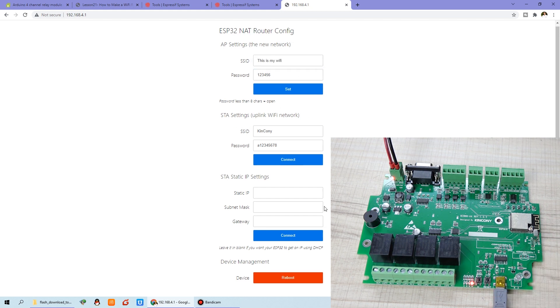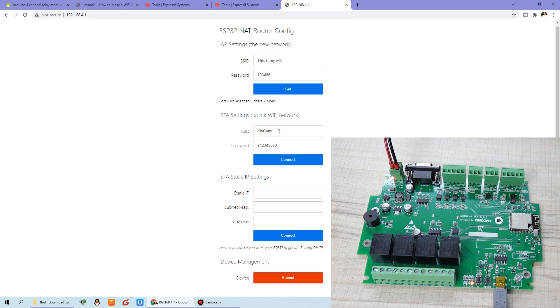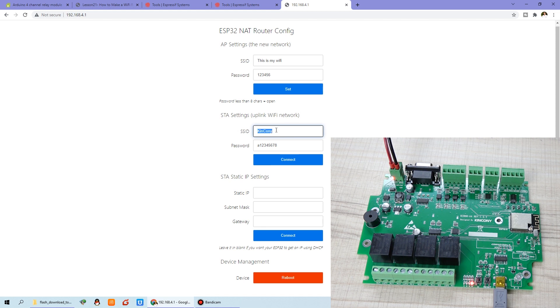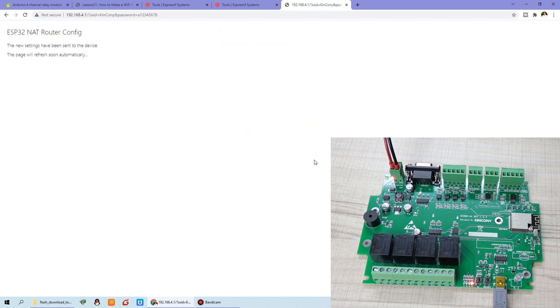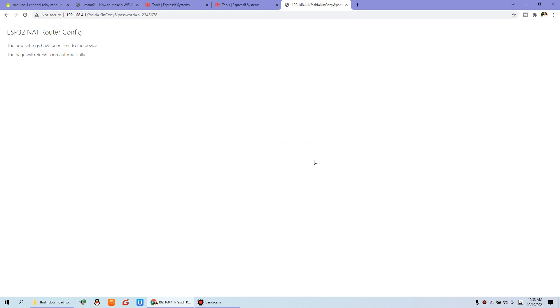And in this form, this website, you just set this STA setting. This is for your first router, just your house router, the main router. This is my office router name. And this is the password. You need to set by yourself. And you can press connect. Then the ESP32 module will connect to this main router.